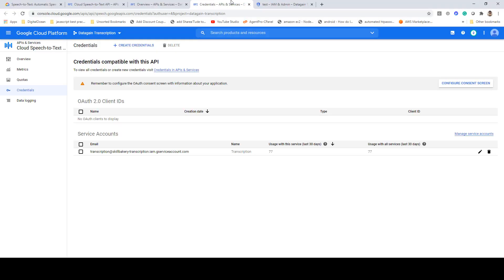That's how we create our account, enable the API, and create the credentials. We did this as a service account and the JSON file that was generated will be utilized in our project. Remember that we'll be creating this application as a Windows application using .NET Framework 4.5.2 and C# as the programming language. That will be coming up in the next lecture.